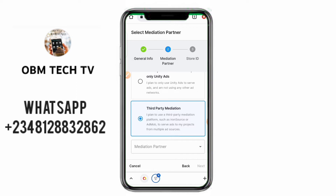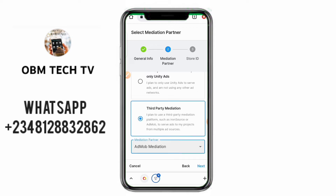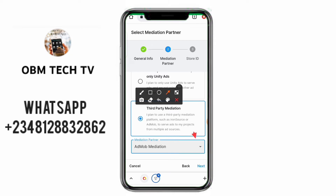Click on the third option: 'I want to use third-party mediation' — because I'm not using only Unity. If you are using only Unity, you can choose the second or first option. In my case, I'm also using a startup ad or IronSource, so I'll click on that. You can then choose AdMob mediation or IronSource mediation. Click on AdMob, then click Next.